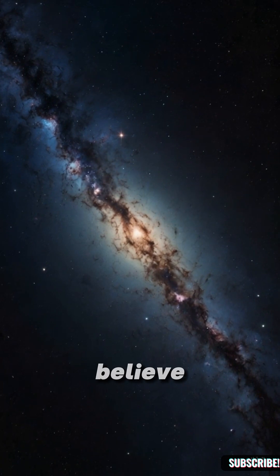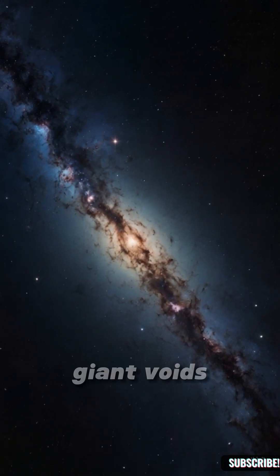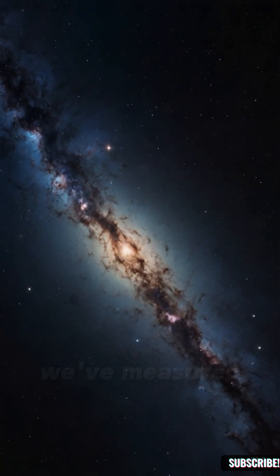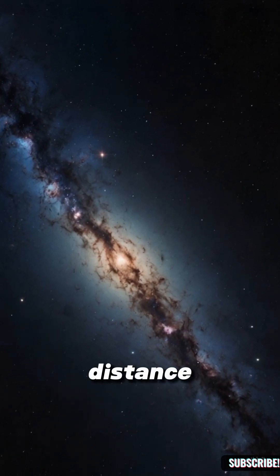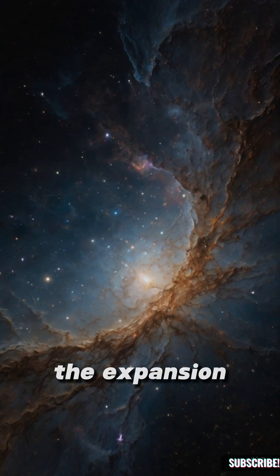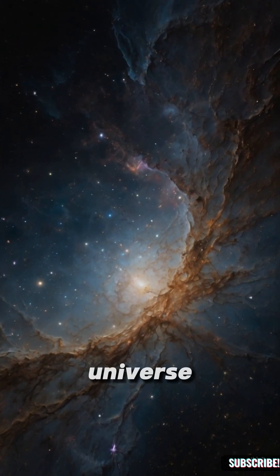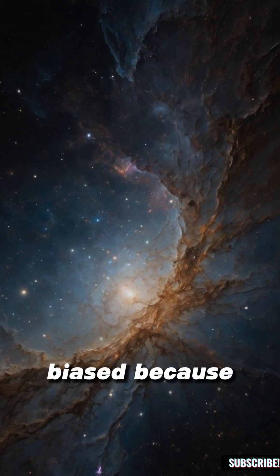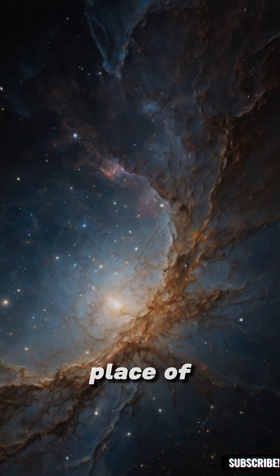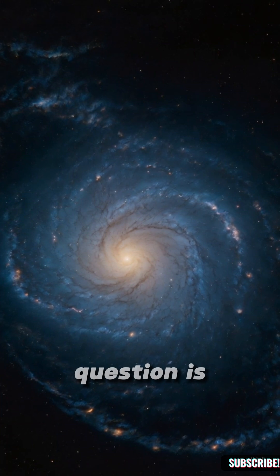Some scientists believe we might already live in one of these giant voids. That everything we've measured—distance, speed, even the expansion of the universe—could be biased. Because we're trapped in the middle of the emptiest place of all.